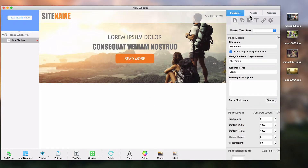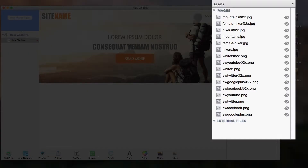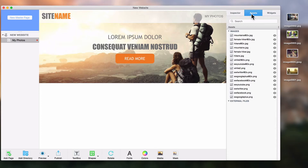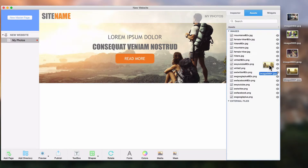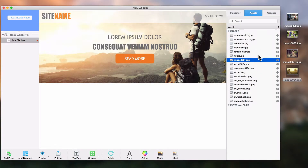EverWeb has an assets list that will keep a record of all the images that are on your site. One way an image can be added is by dragging it from your desktop and dropping it onto the assets list. You will now see the image in the assets list.